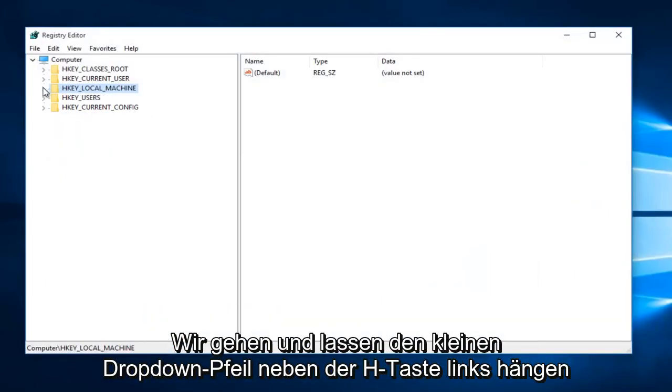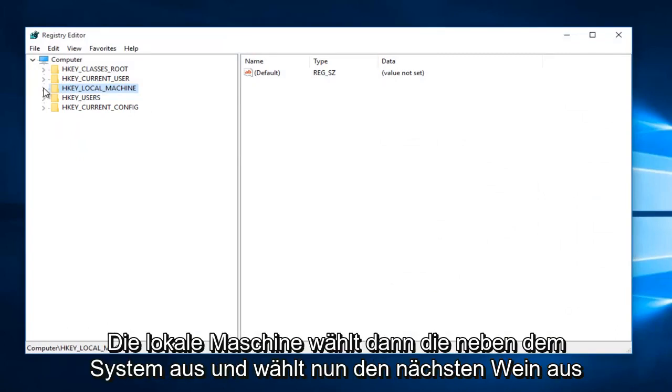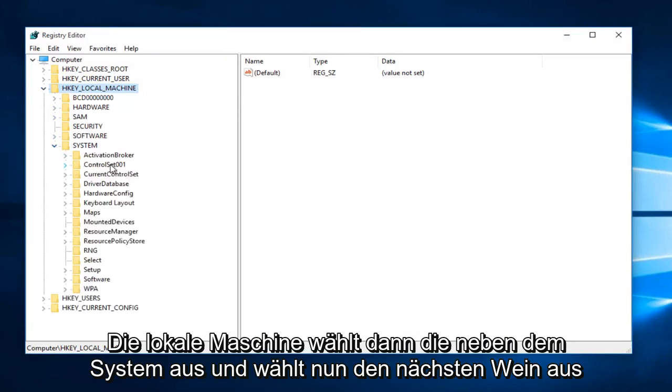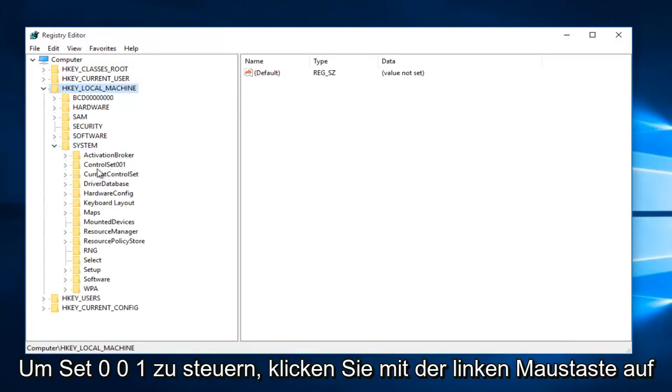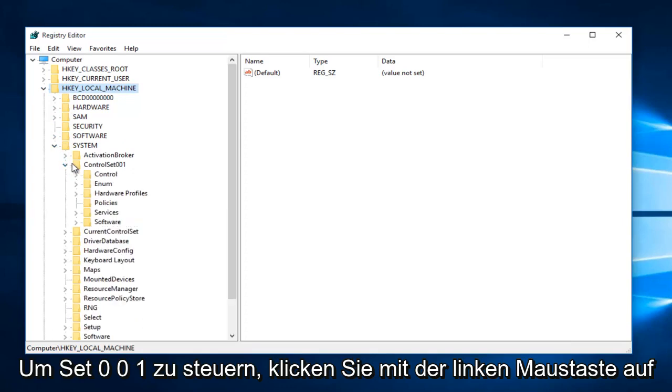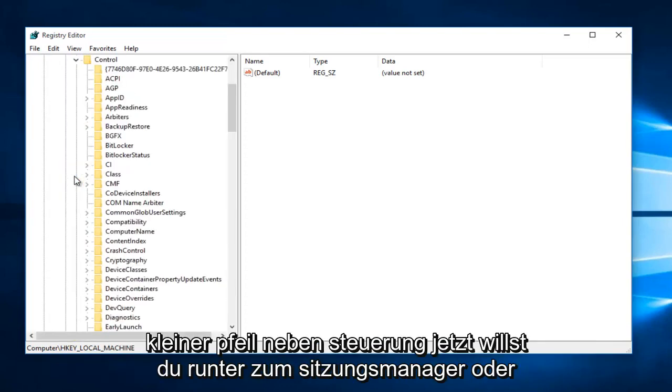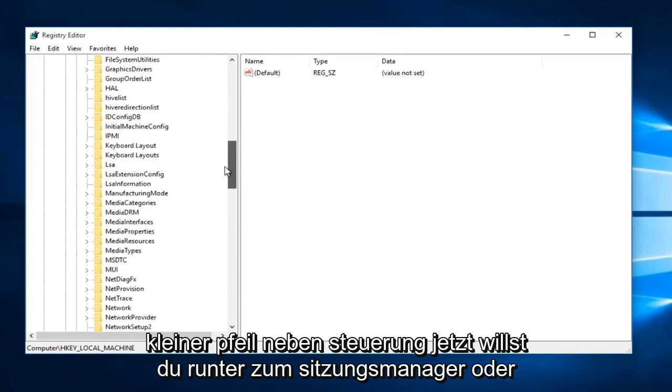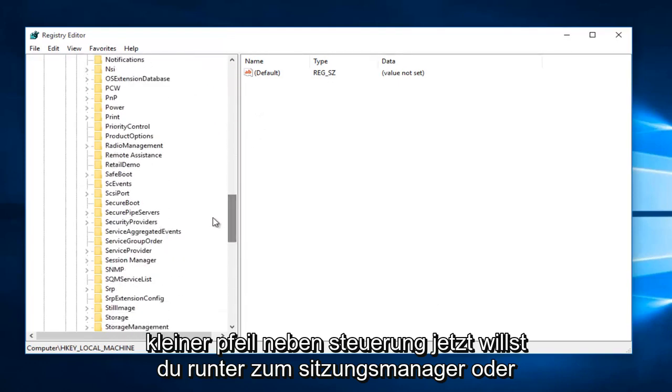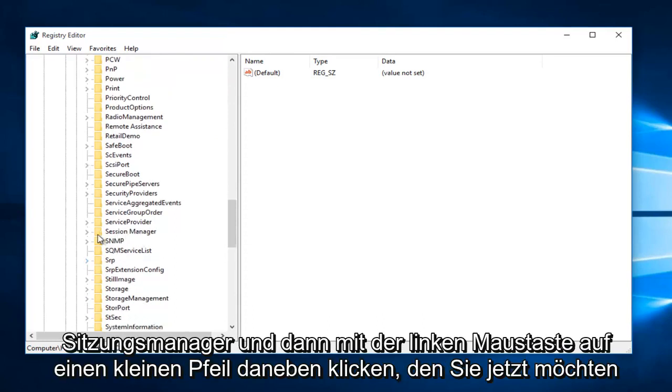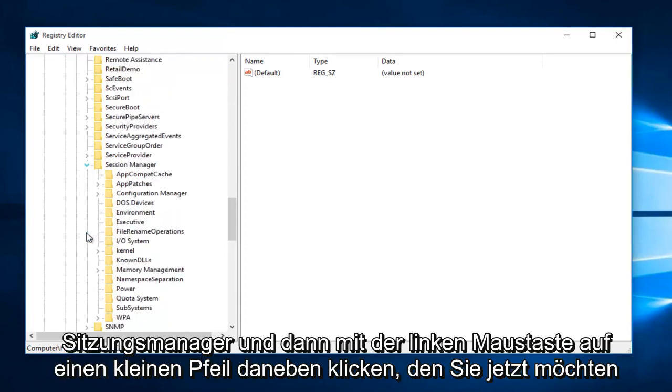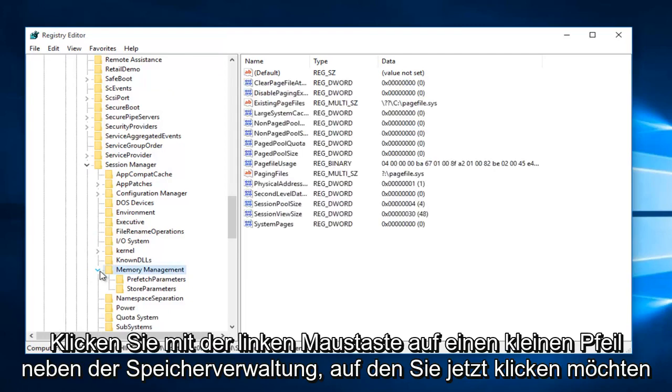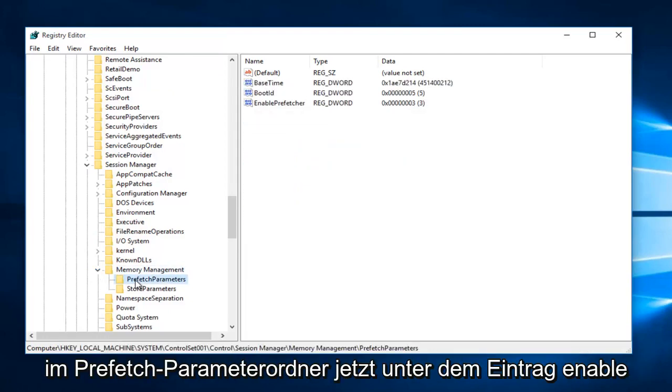We're going to left-click on the little drop-down arrow next to HKEY_LOCAL_MACHINE. Then select the one next to System. Now select the one next to ControlSet001. Left-click on the little arrow next to Control. Now go down to Session Manager and left-click on the little arrow next to that.